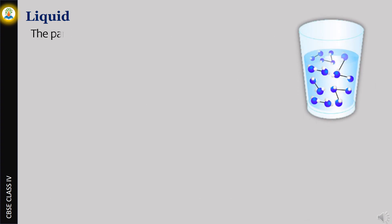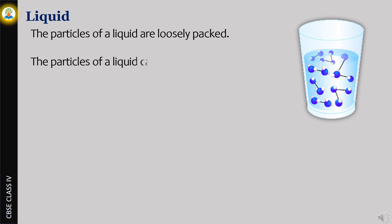The particles of a liquid are loosely packed. The particles of a liquid can move around but not to a large extent. Liquids do not have a fixed shape.